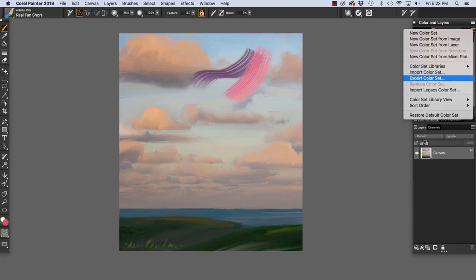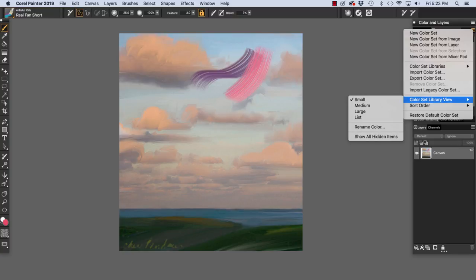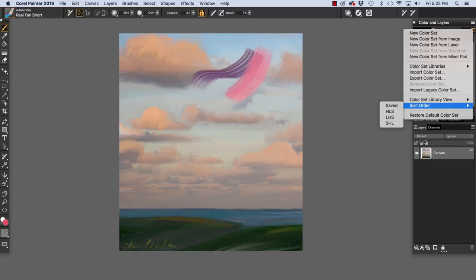Export Color Set. Possibly a color set that you've made. Import Legacy Color Set. Color Set Library View. We can change from Small to Medium to Large. Or view it as a list. Rename a color. Show all hidden items. Sort Order.